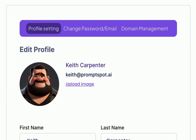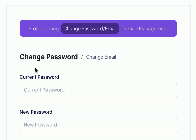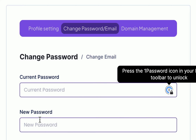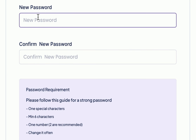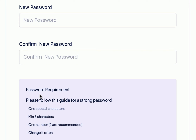Next you can change your password and or email. In this section you can change your password securely. Simply enter your current password followed by your new password twice. Follow the provided guidelines for creating a strong password.